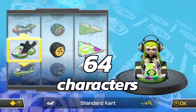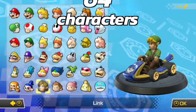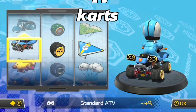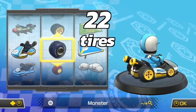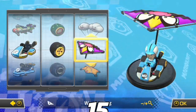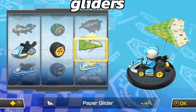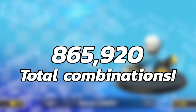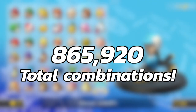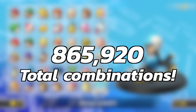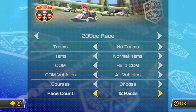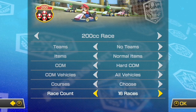For multiplication, want to know how many total character-kart combinations there are? Take the total number of characters including alternate costumes, multiply by the number of karts, multiply by the total number of tires, then multiply by the total number of gliders, and you get an astonishing 865,920 combinations.